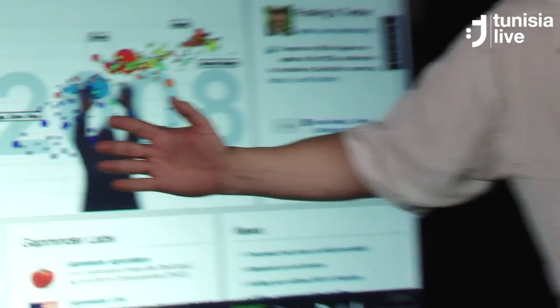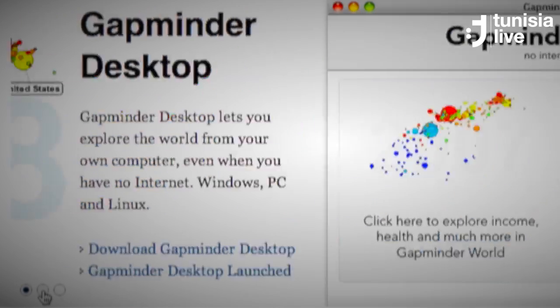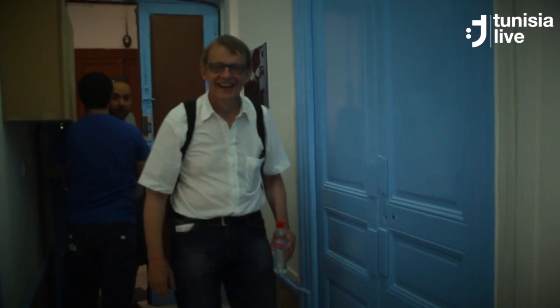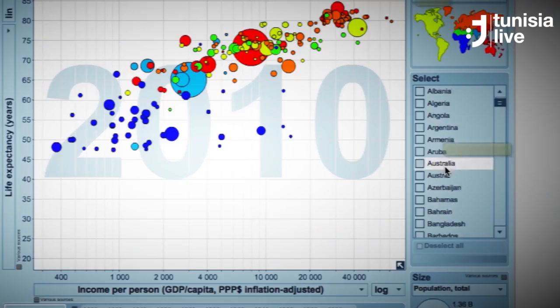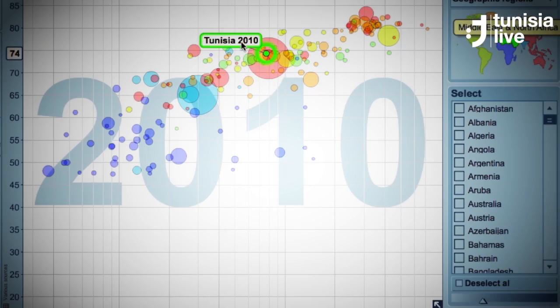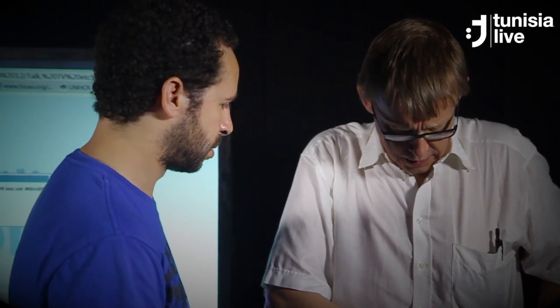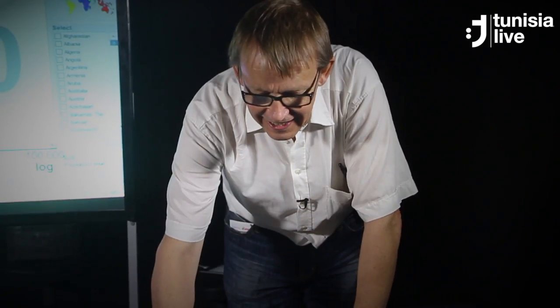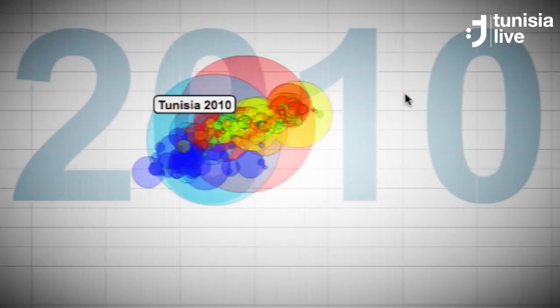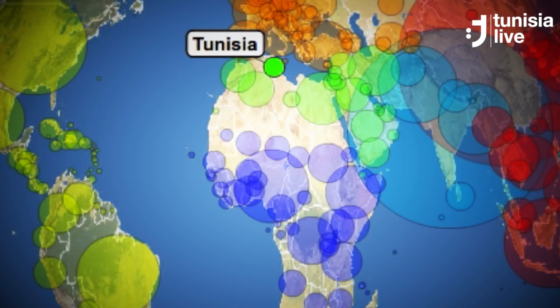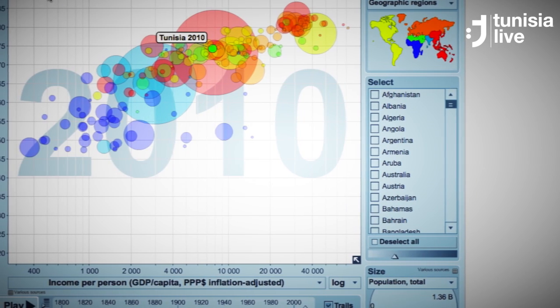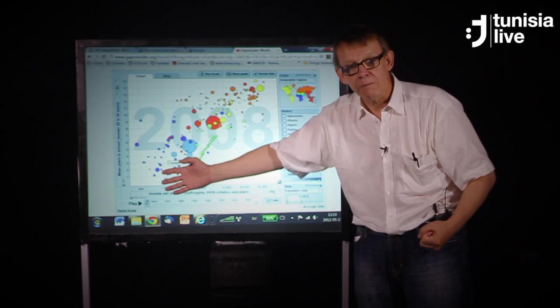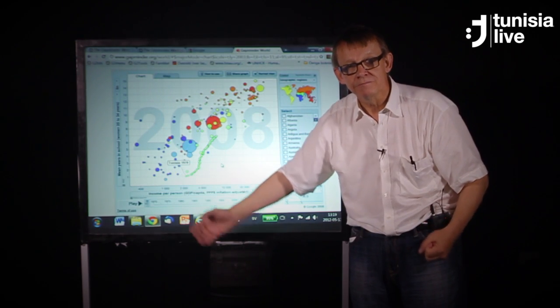This is GapMinder's web page. We are like a modern museum on the internet. Here you can have fun with statistics and explore the history of your world. You can find Tunisia. You can have a lot of fun with statistics. Welcome to GapMinder.